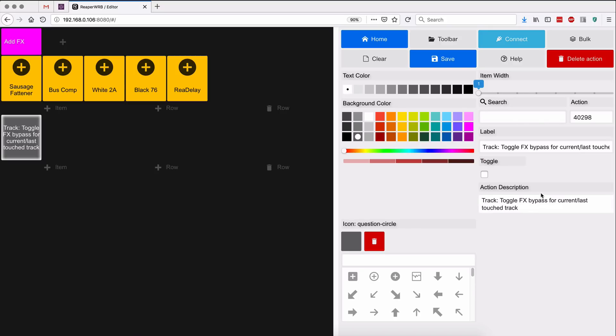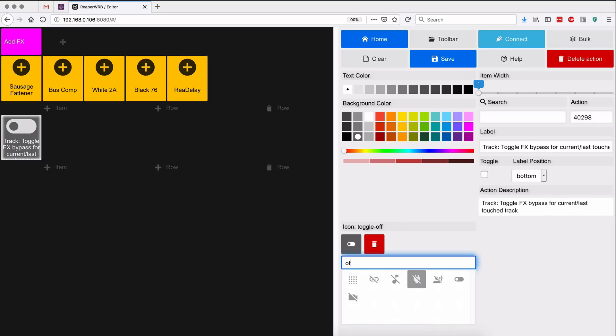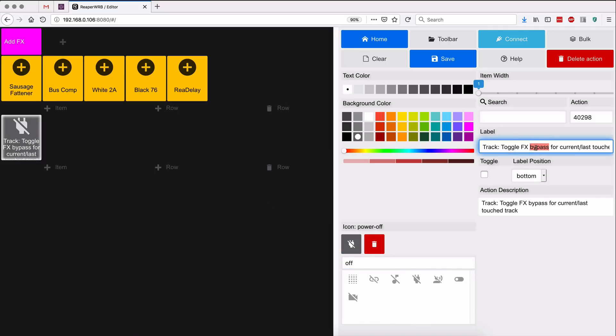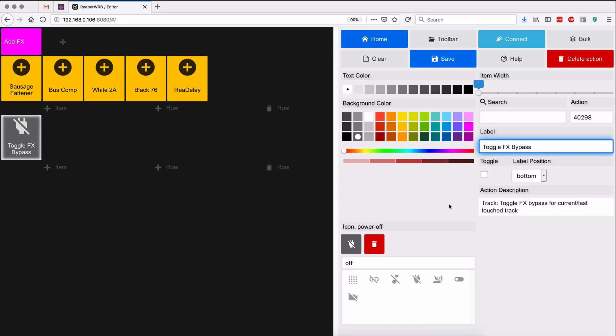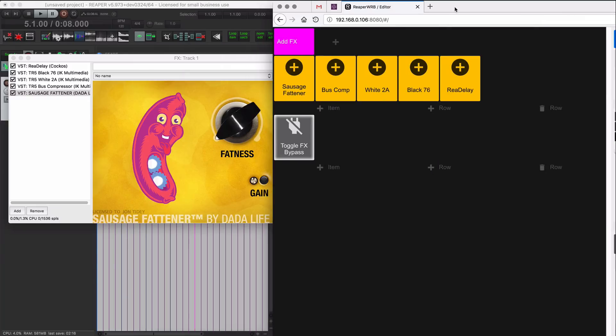Actually, this is a good one here: toggle effects bypass for current or last touched tracks. Yeah, that's a good one for that. So label toggle effects bypass.